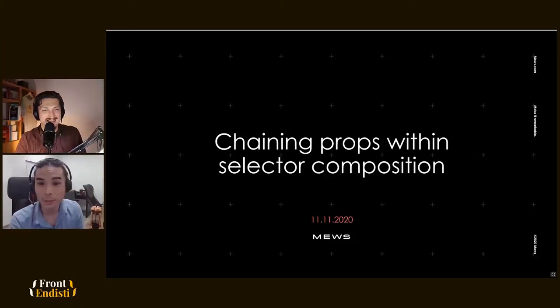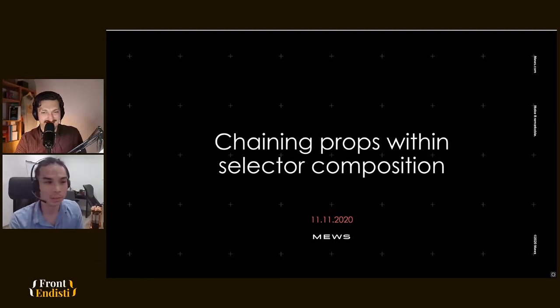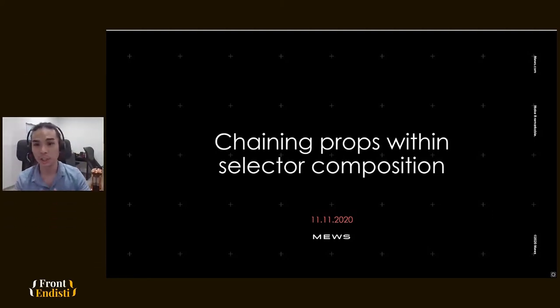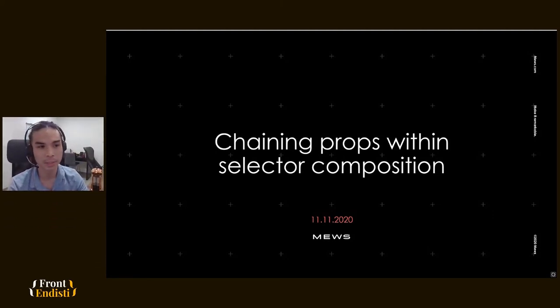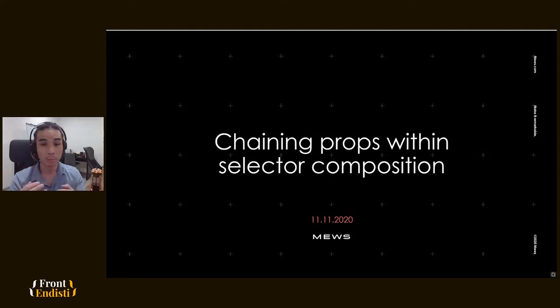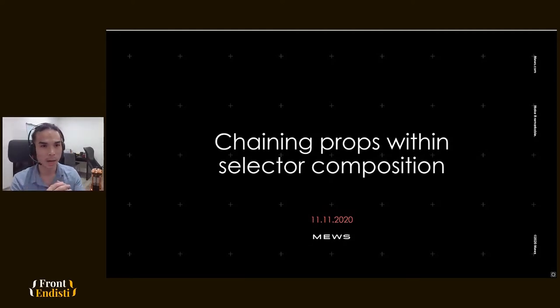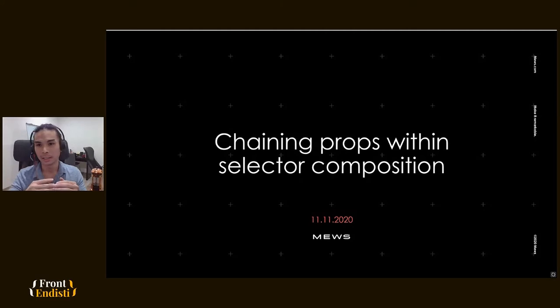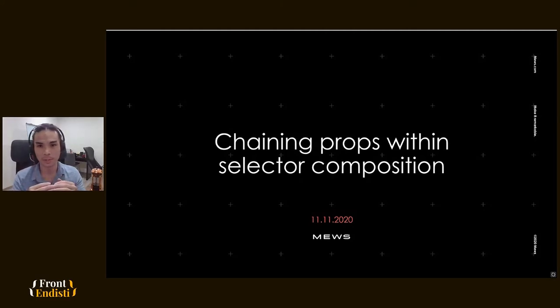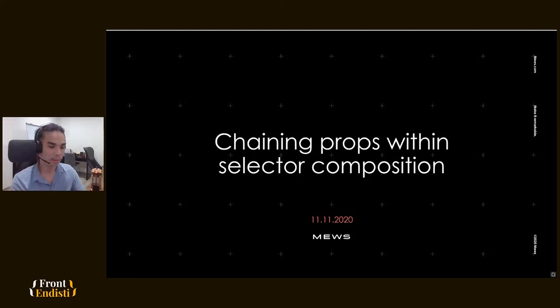Hey guys, thank you for joining me on this presentation where I'll be talking about chaining props within selector composition, where I will be taking you through step by step how you can get data from your Redux store if it's being cross-referenced.